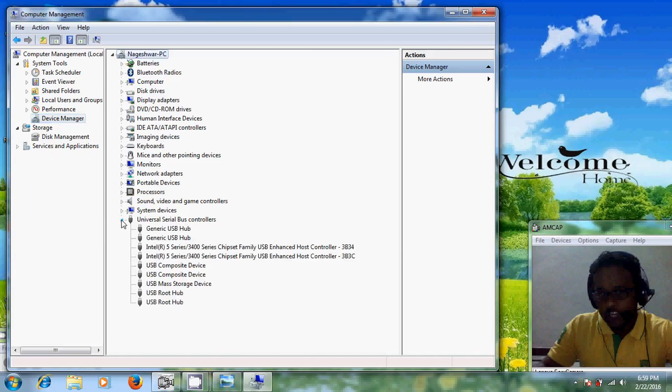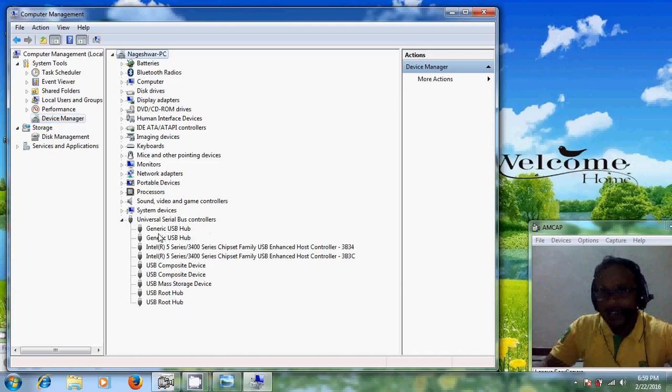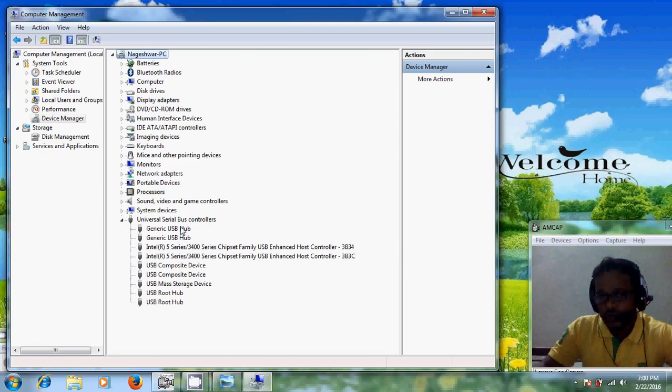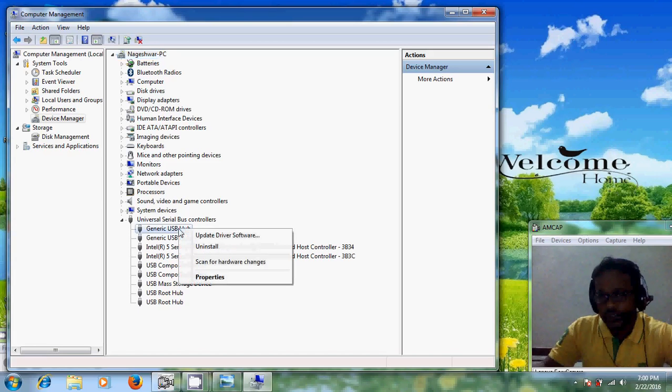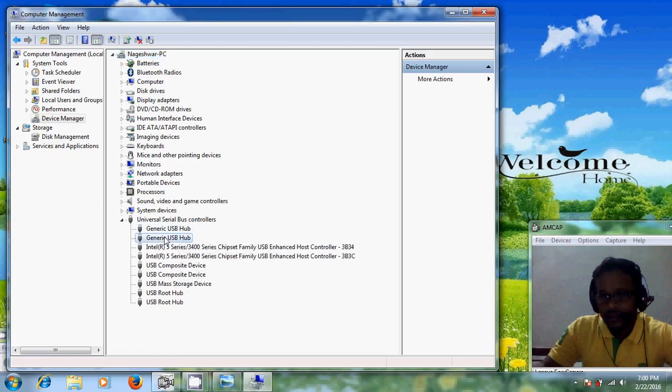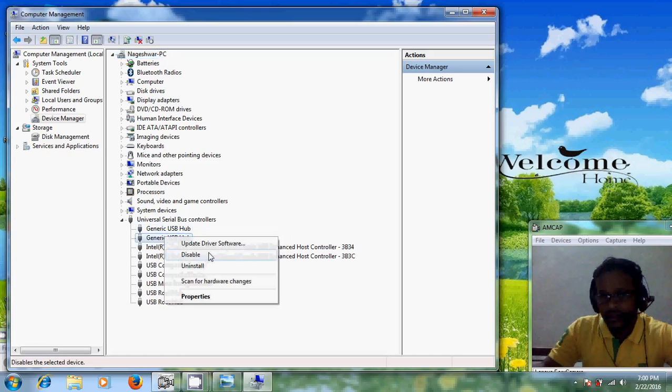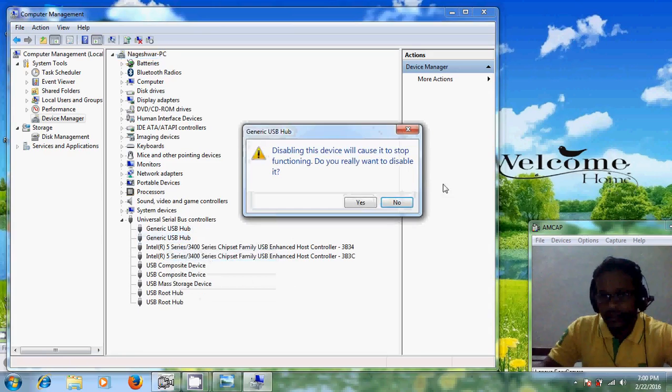Expand this. And here you will find different USB hubs. So just disable every port.